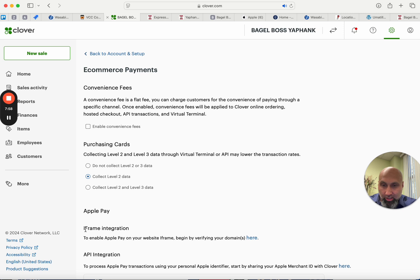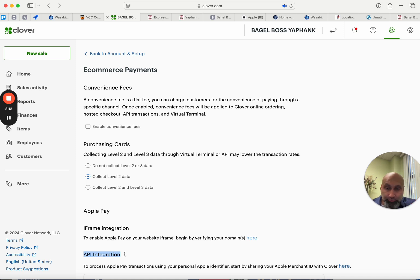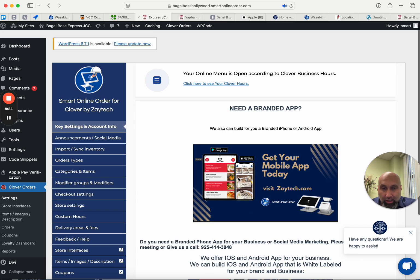Yes! This location has Apple Pay. Now, there are two Apple Pay options here: iframe integration and API integration. The iframe integration is for your website; the API integration is for your app. We also have iPhone and Android apps — some of you have a branded app with us, which I highly recommend. In this video I'm going to focus on the website (iframe) part. Once you get your website set up, give us a call and we can get you the app as well.